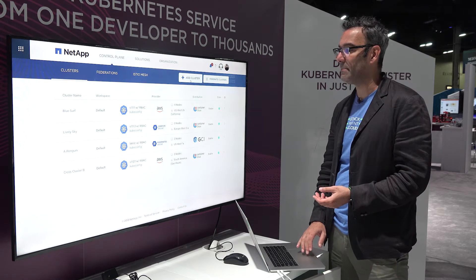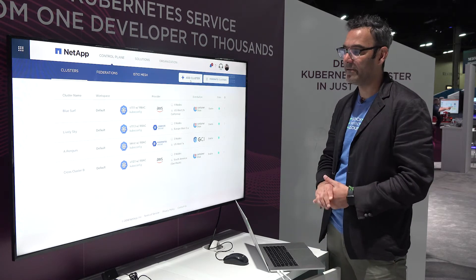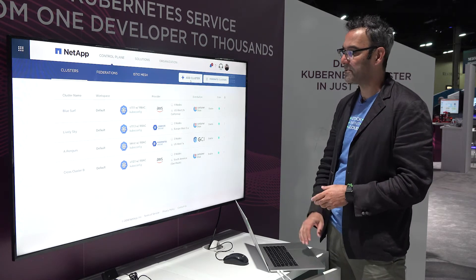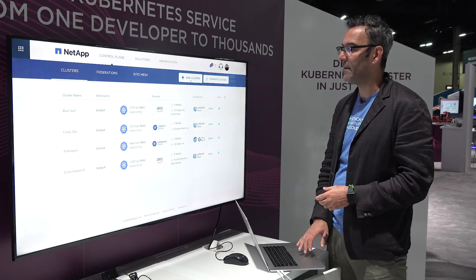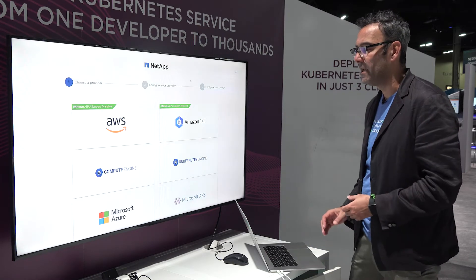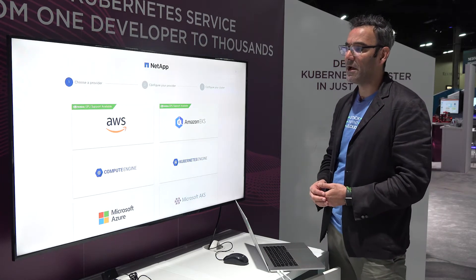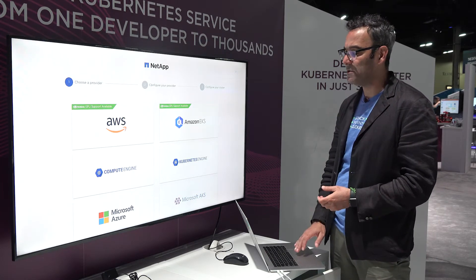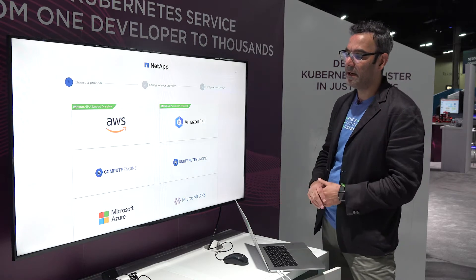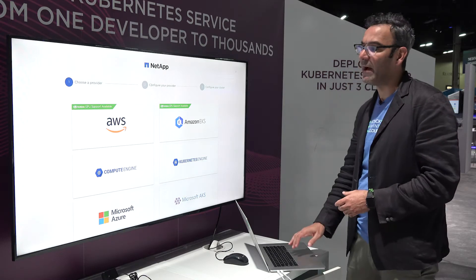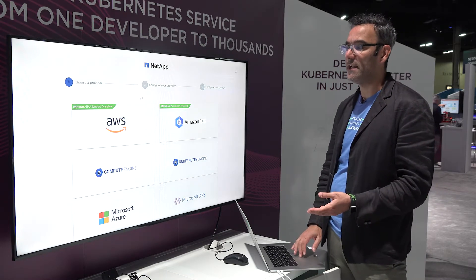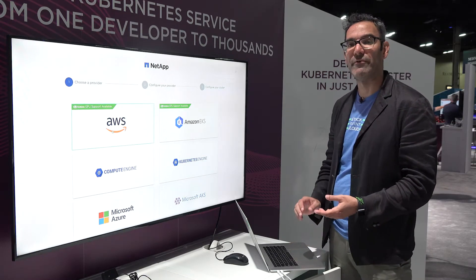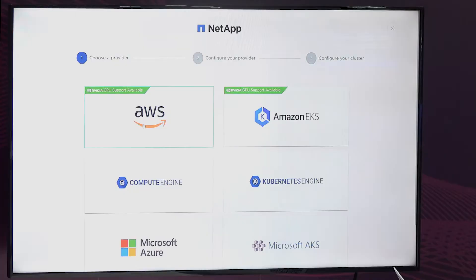And so up at the top of this list, you'll notice I have clusters deployed at a variety of providers. You kick off the process by selecting one of the providers here. One of the advantages to using NKS is that we provide a uniform experience across providers.